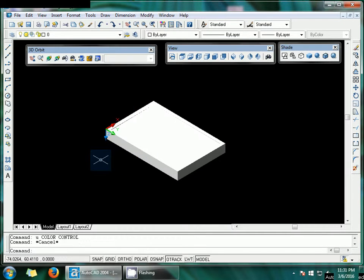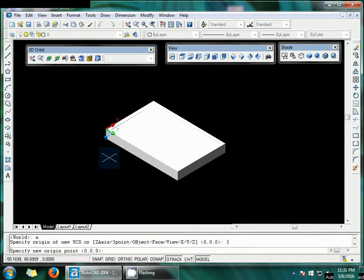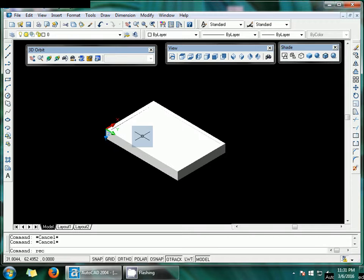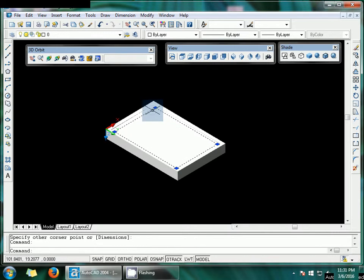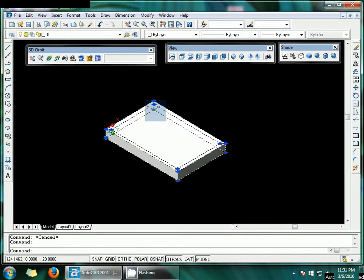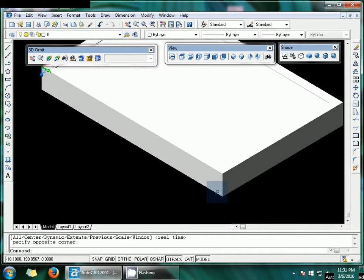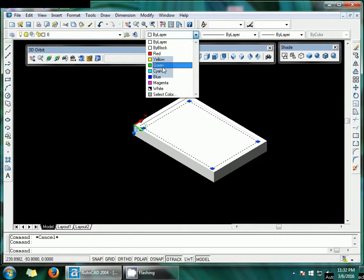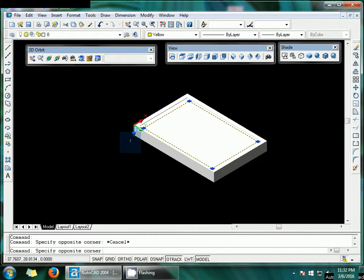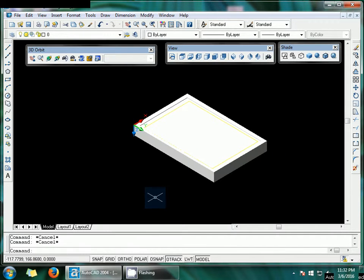Again I am using the UCS command — New, Three Point. OSNAP should be off. Now I'm going to use the rectangle command again. You can find the rectangle here — zoom in to see it clearly. Change the color of this object.